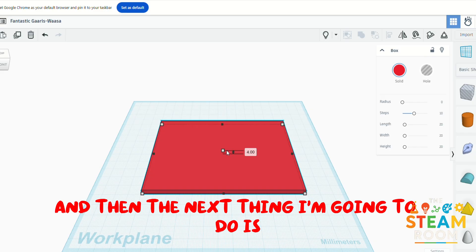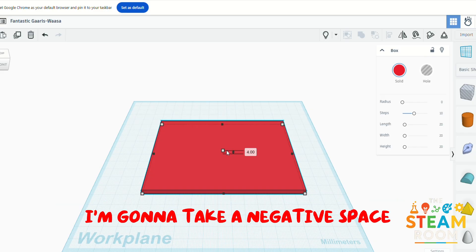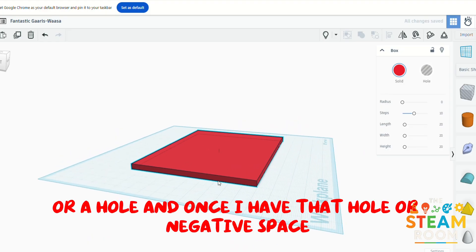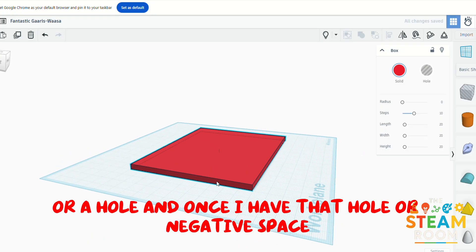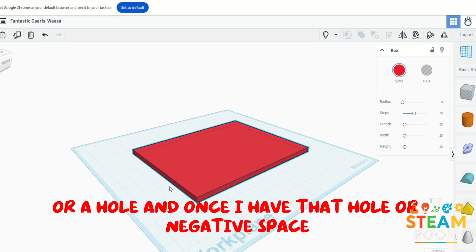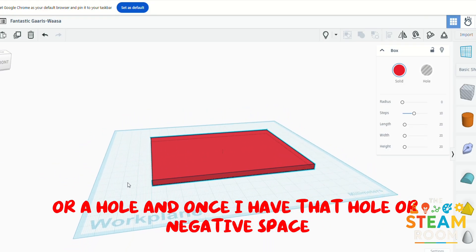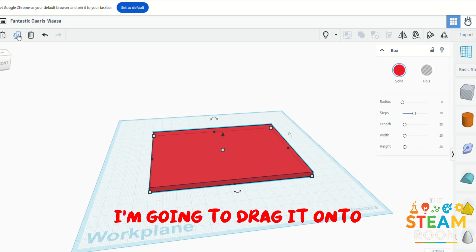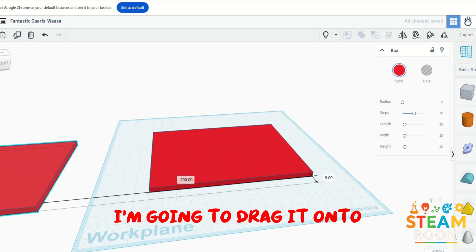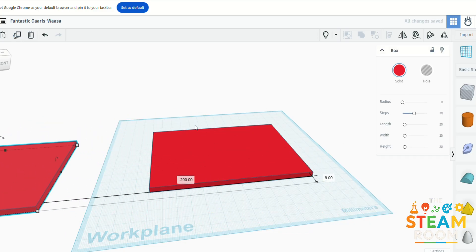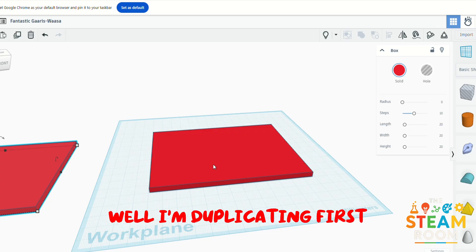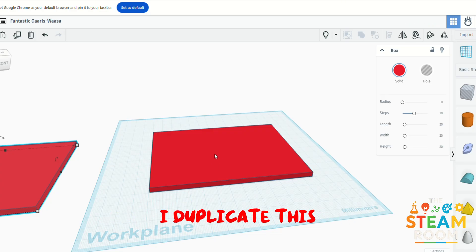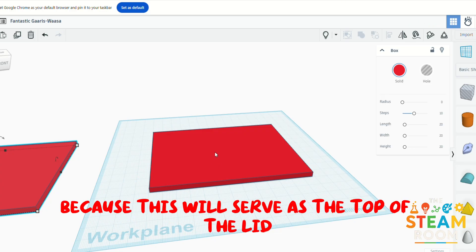And then the next thing I'm going to do is I'm going to take a negative space or a hole. And once I have that hole or negative space, I'm going to drag it onto... well, I'm duplicating first.